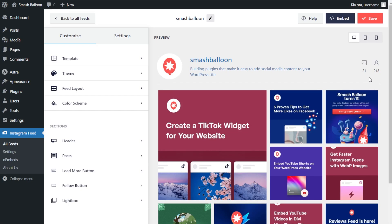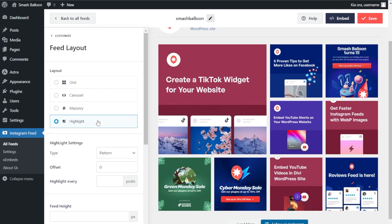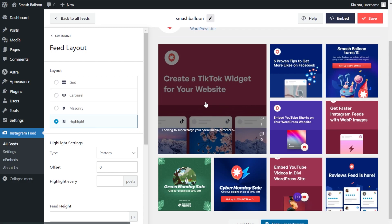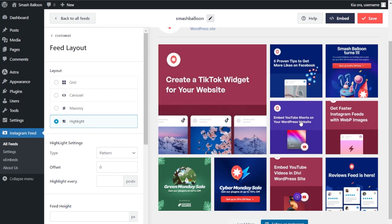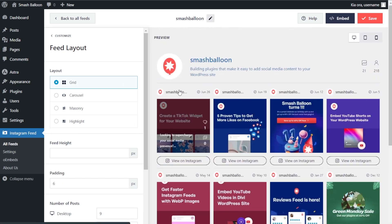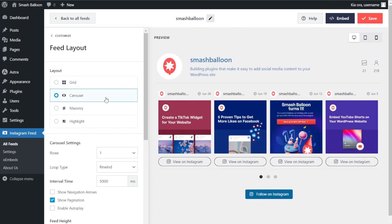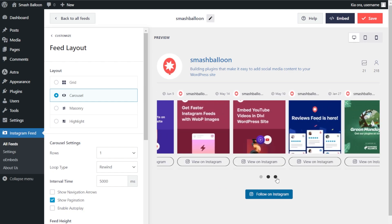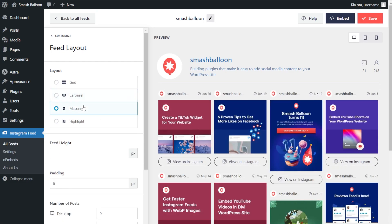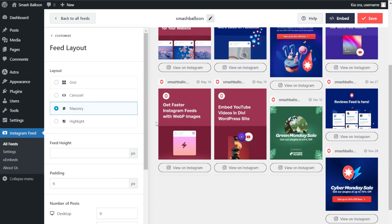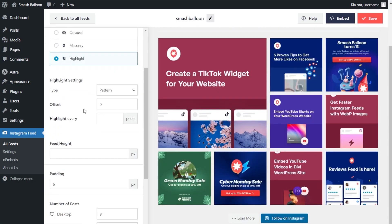Before embedding, let me show you how to customize this feed. On the left-hand side under the customize tab, go into feed layout. Inside this menu you'll find several options to modify the layout. Currently we have the highlight layout, which highlights your latest post in a larger size with the rest in a grid layout beside it. Alternatively, the grid layout displays posts in rows and columns. The carousel layout allows site visitors to swipe through posts. And the masonry layout displays posts in their original sizes.